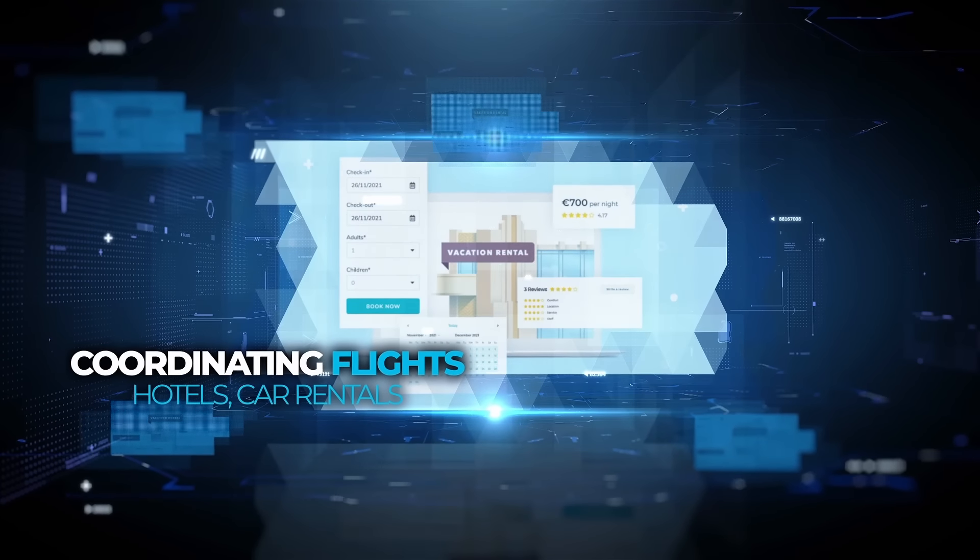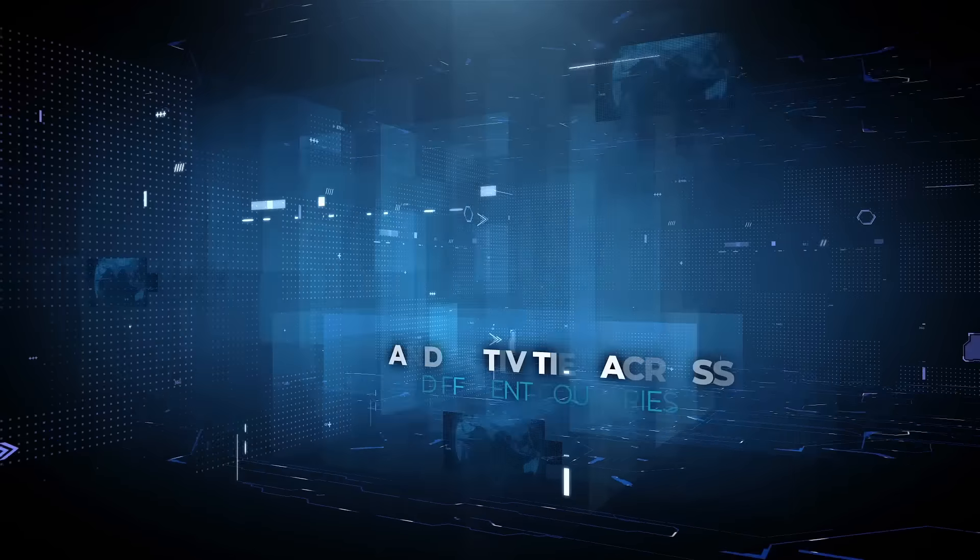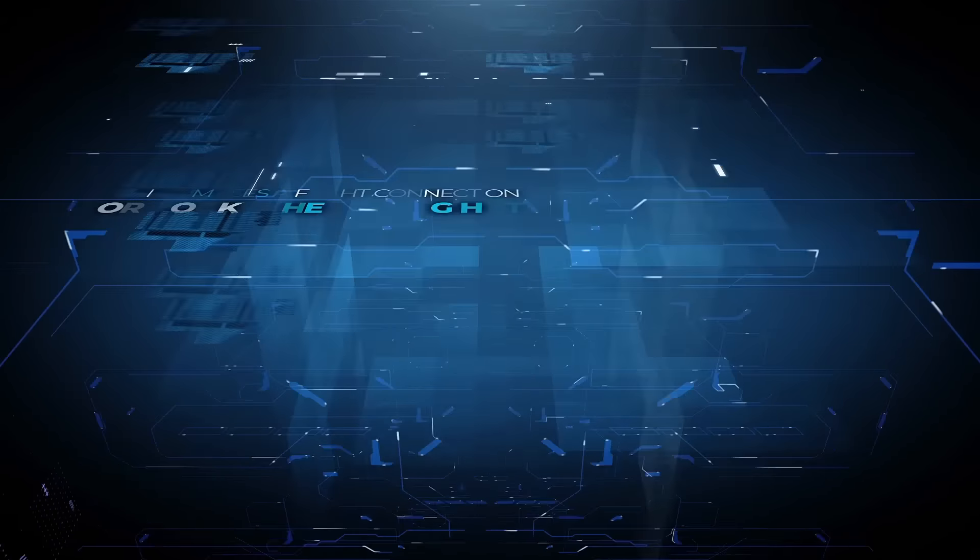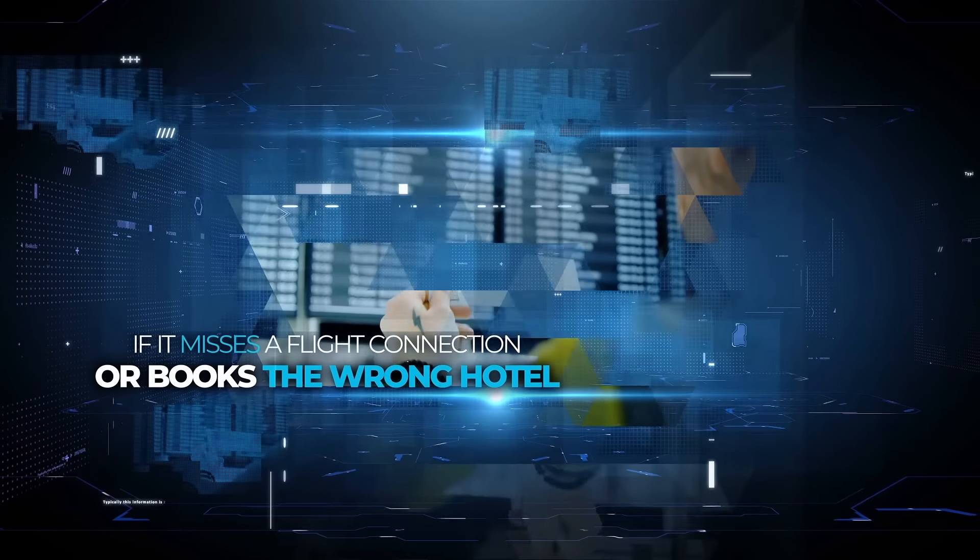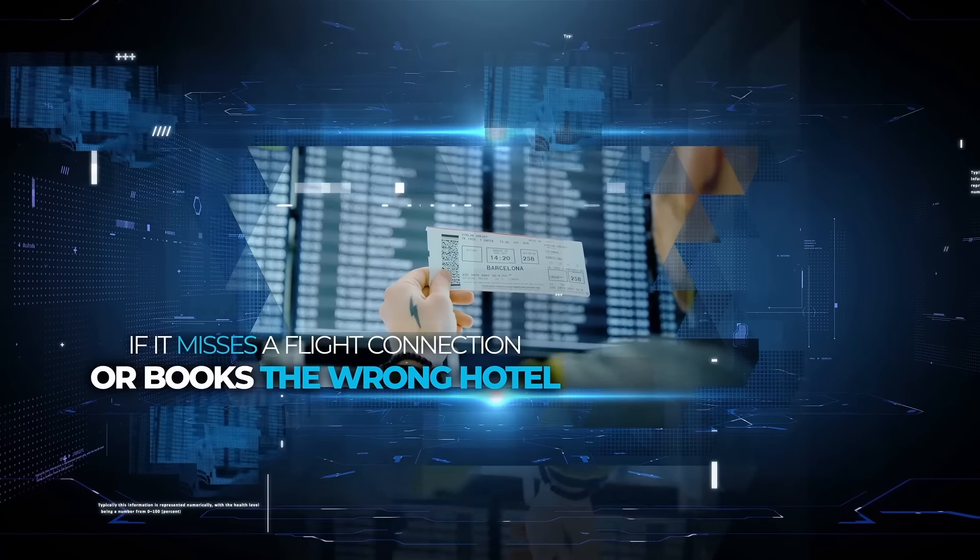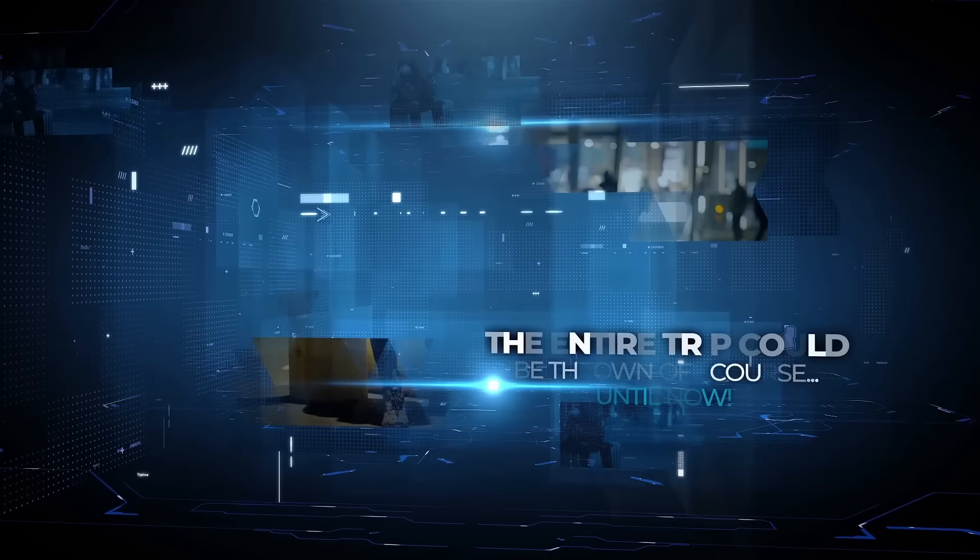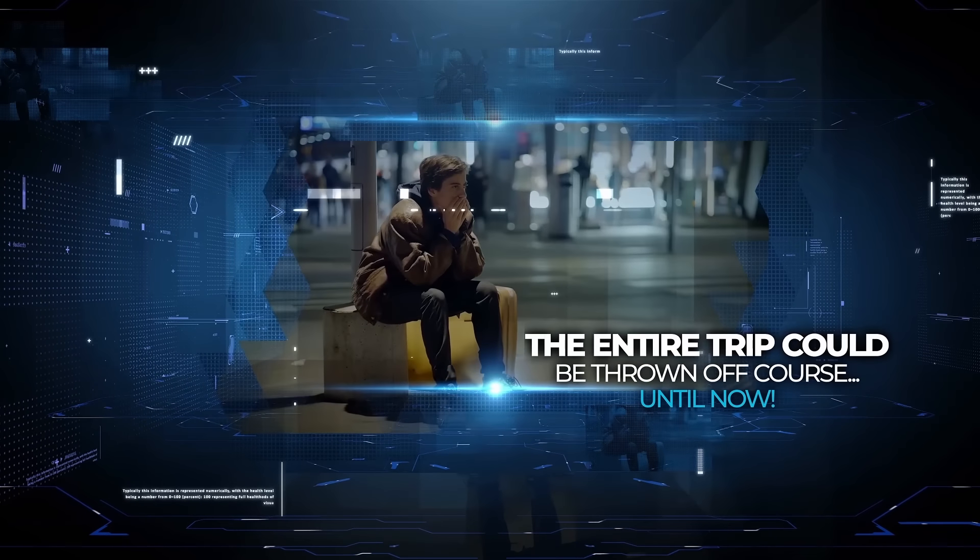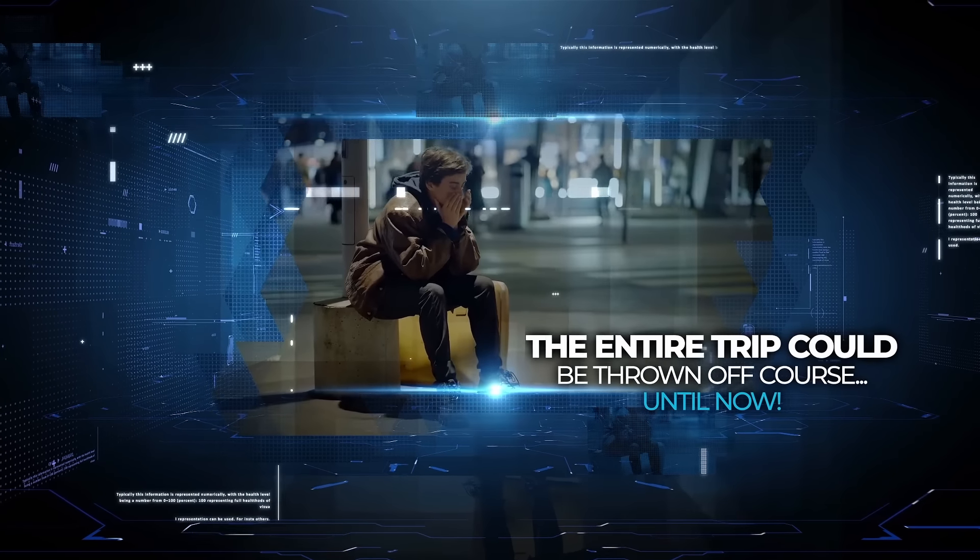...coordinating flights, hotels, car rentals, and activities across different countries. If it misses a flight connection or books the wrong hotel, the entire trip could be thrown off course. Until now.